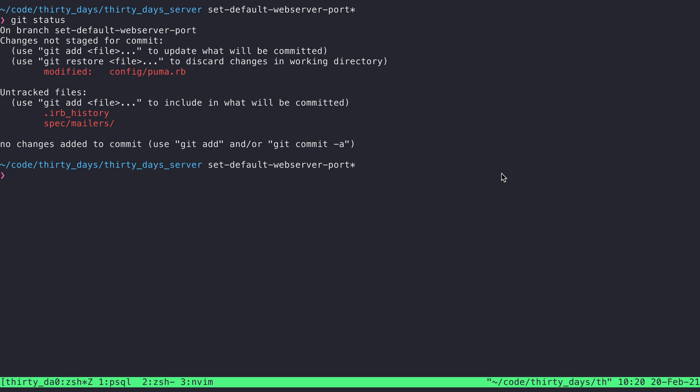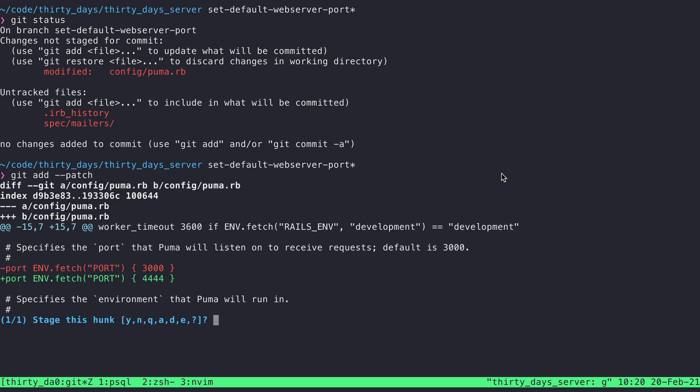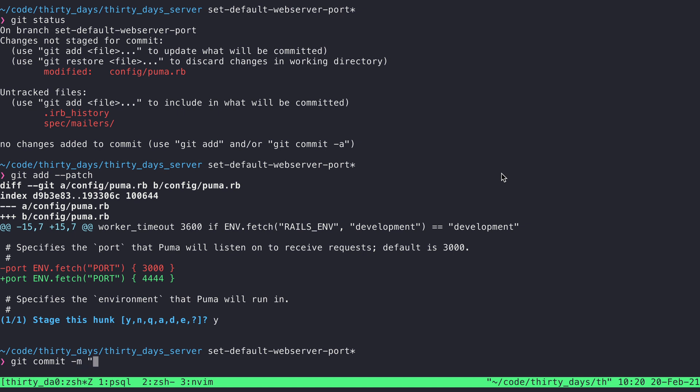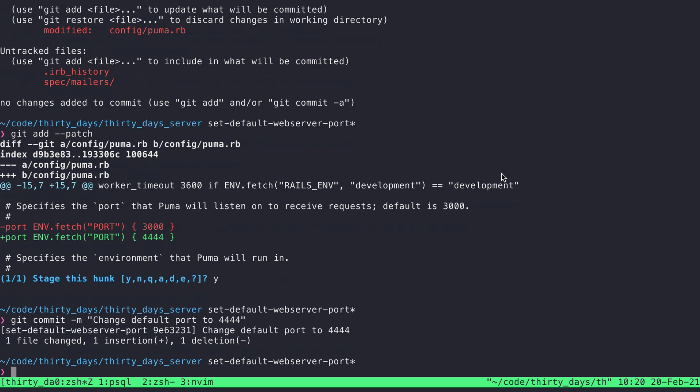So I've got some changes here and I'm going to stage them. Yep, just that one line. So I'll say yes and accept that. And I will create a commit, change default port to 444. Okay, I've now got a commit on this branch.